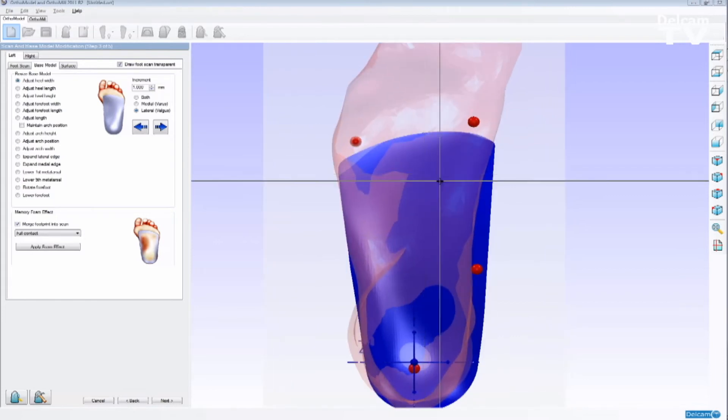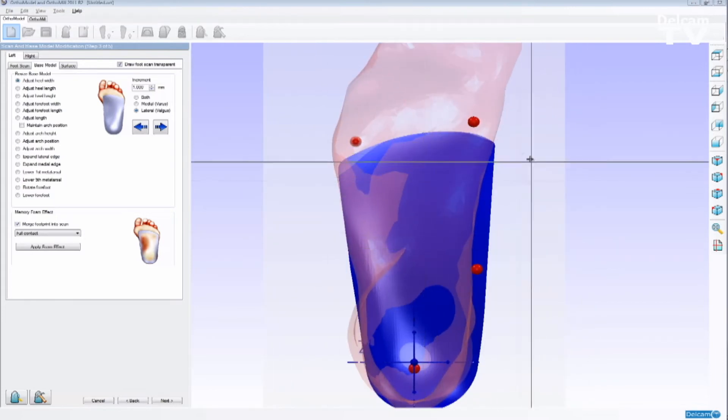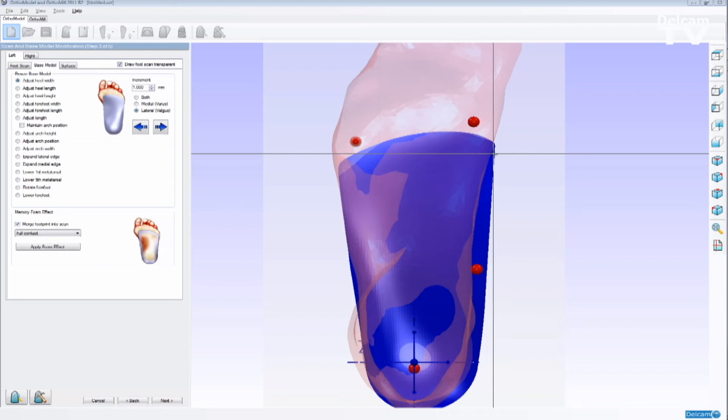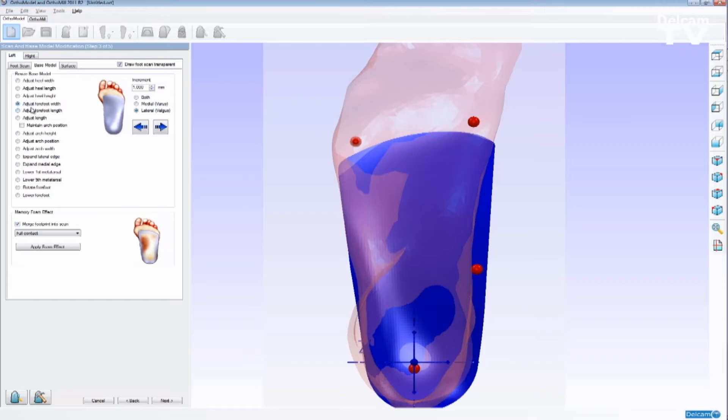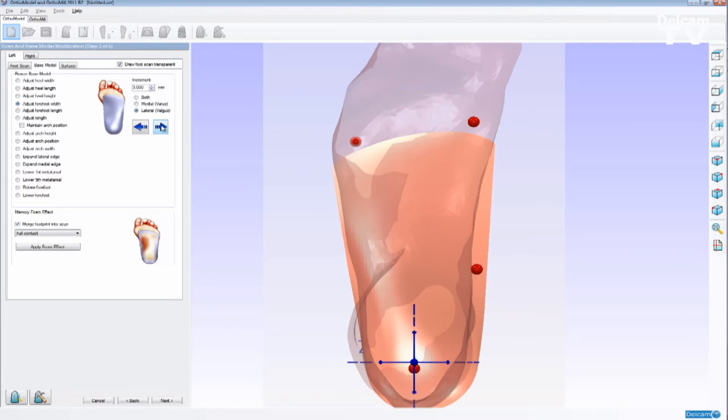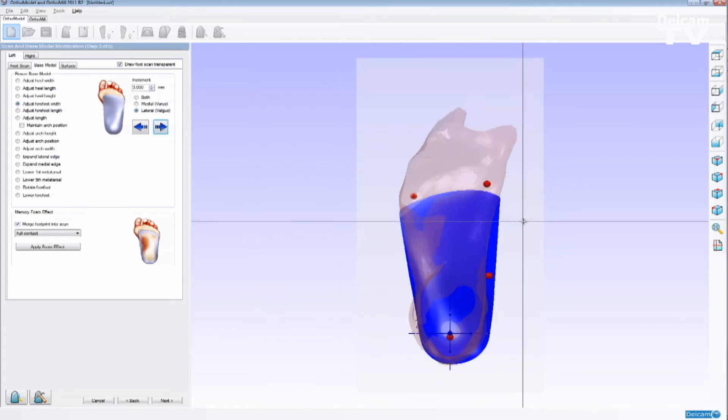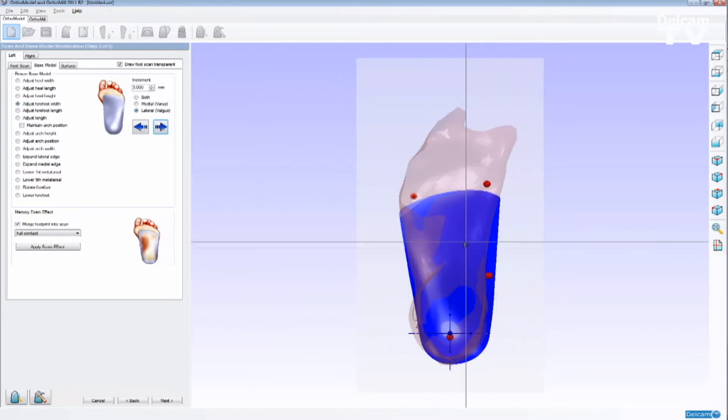For example, if I would like to make the forefoot width a little wider, I can select adjust forefoot width and I can add increments of, let's say, two millimeters, and click, and I can change the lateral edge, or the medial edge, or both of them.